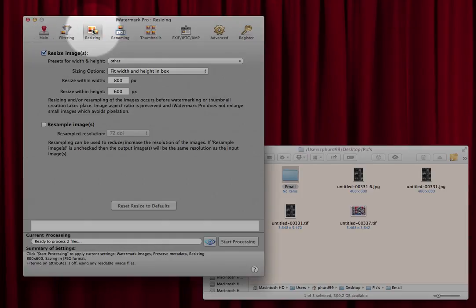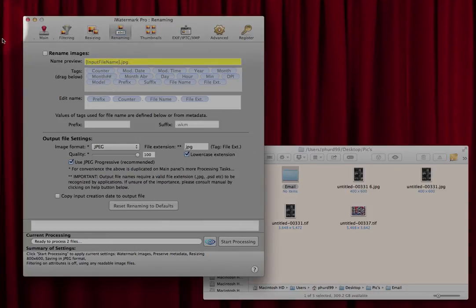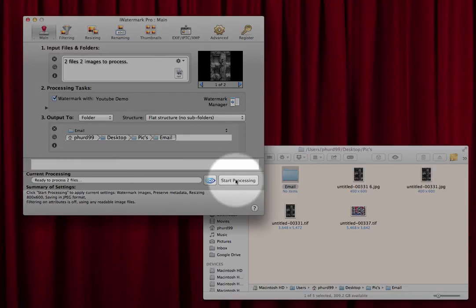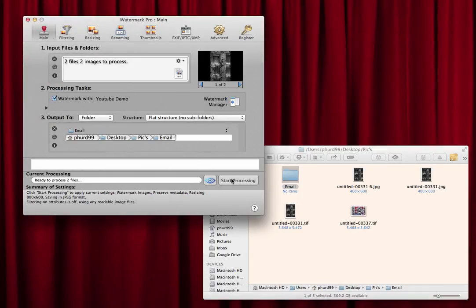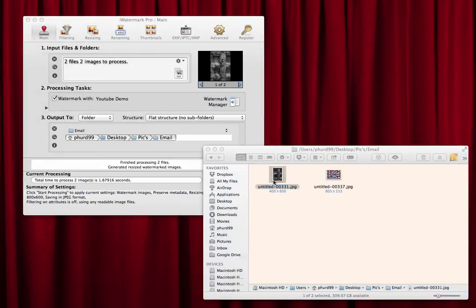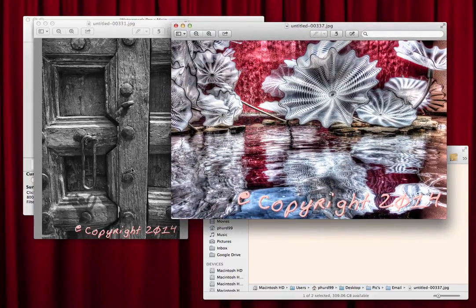For resize, I'll leave it at a small size suitable for email. You can also do renaming under the renaming tab — I'll skip that for now. We're just watermarking and resizing. It tells me there are two files to process. I click 'Start Processing' and it processes them, says 'Finished — two files.' Looking in the output folder, I now have two items there.